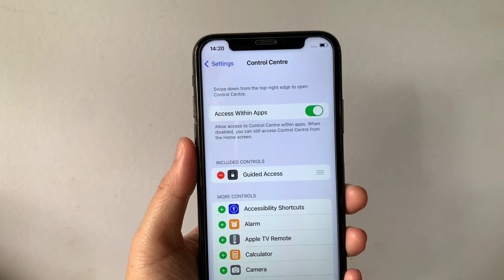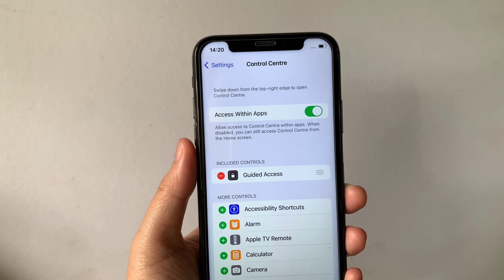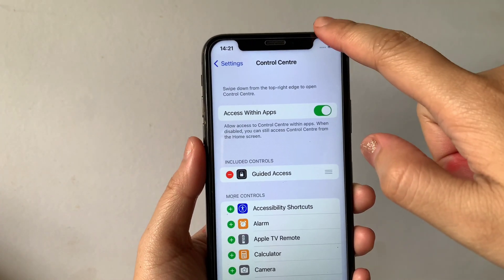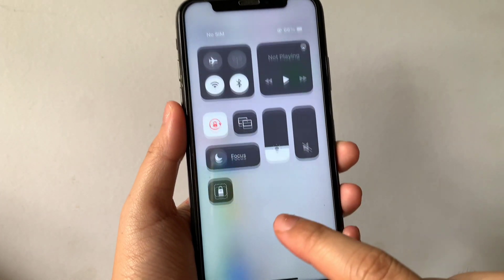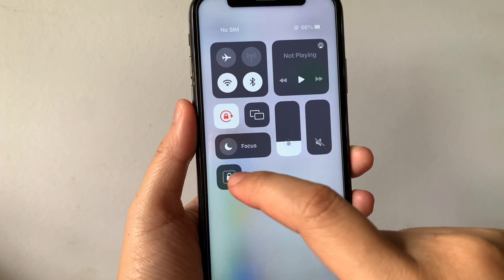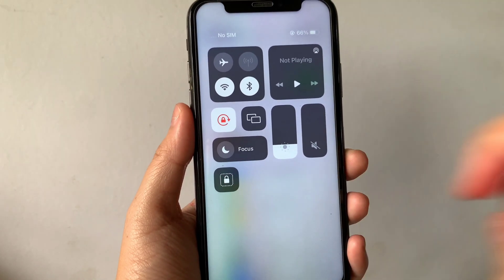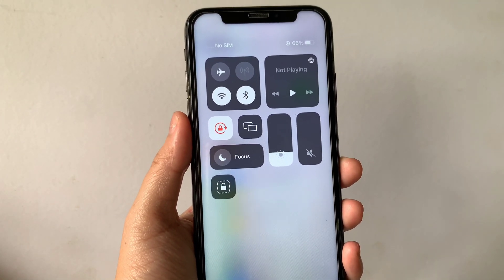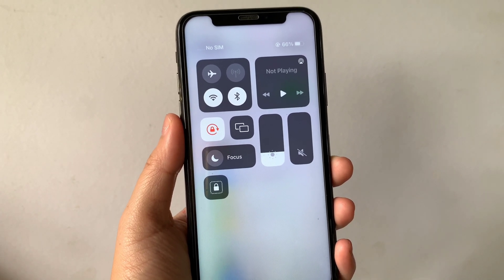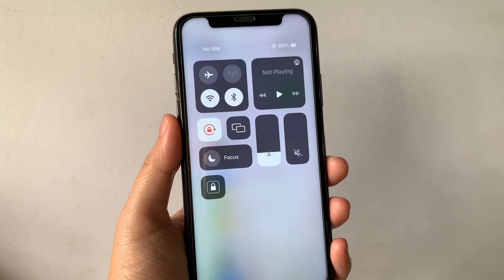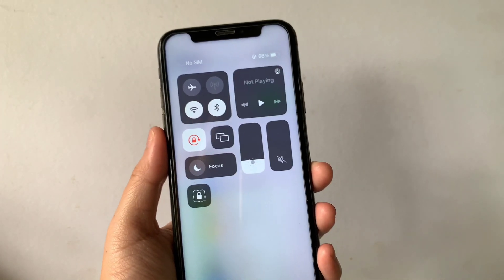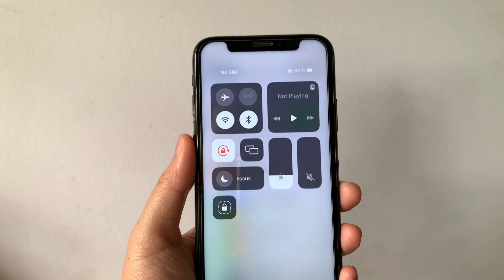until it appears on your included controls. If you want to check if it is already in your Control Center, just drag down the right side of your screen and as you will see, the Guided Access Button is already here in your Control Center. And that's it — we have successfully added Guided Access Button and Control Center using iPhone X.